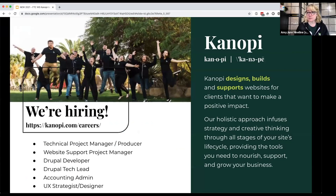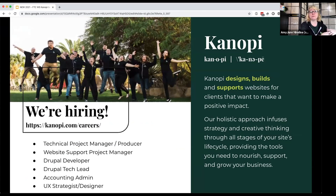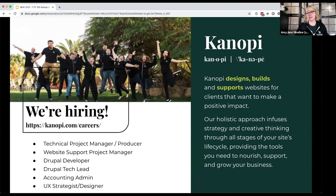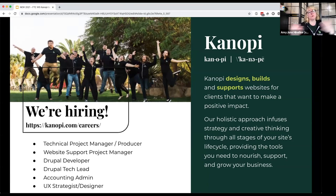I work at Canopy Studios. They are an open source website strategy, design, development, and support agency. We specialize in data-driven intelligent solutions and we're hiring all different kinds of positions, so hit me up. I think I'm the only Canopian here at MidCamp, but you're welcome to reach out through Slack.